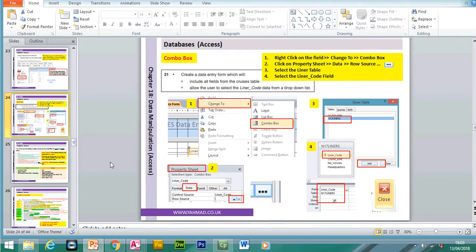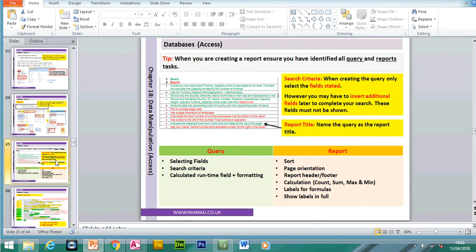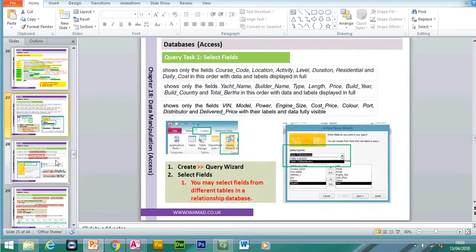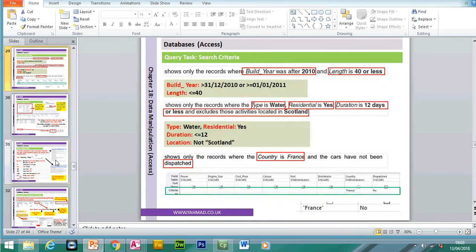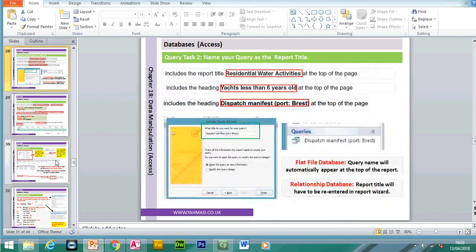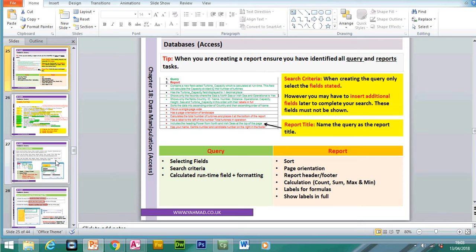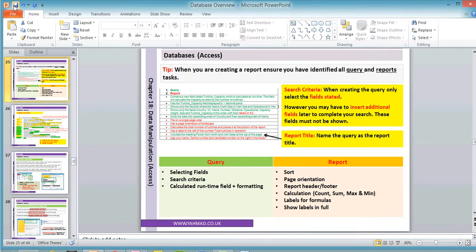We've come to the end of this part. In the second part we will be looking at queries and reports and the use of different search criteria. Thank you for your time — please share, like, comment and subscribe.